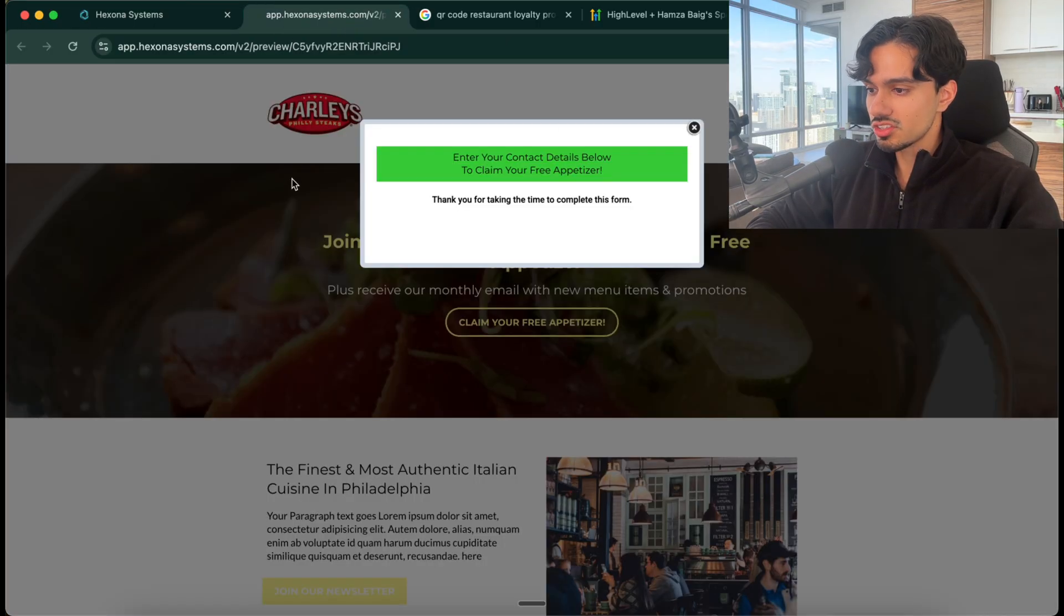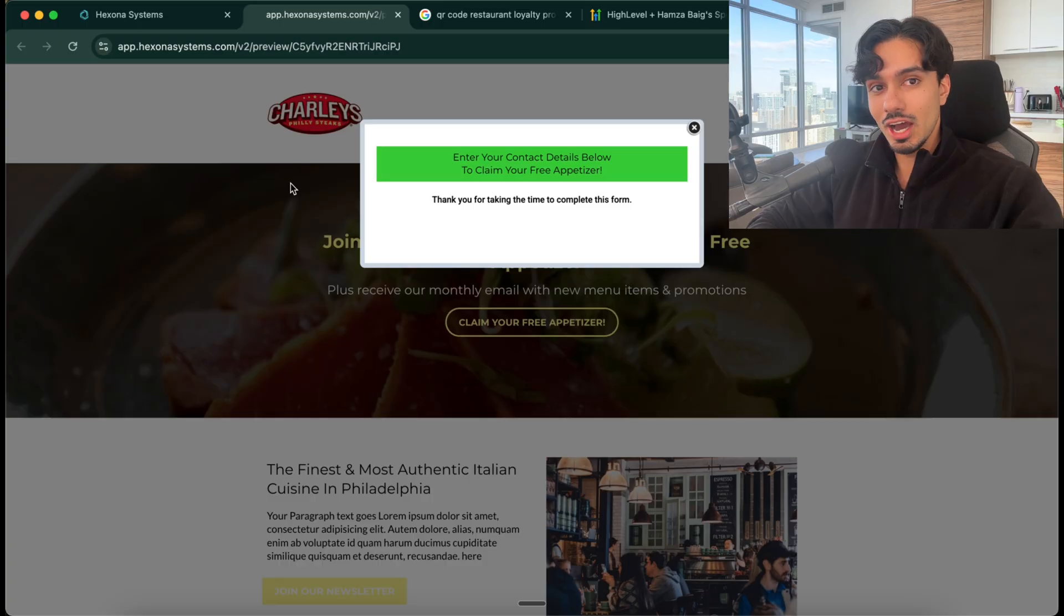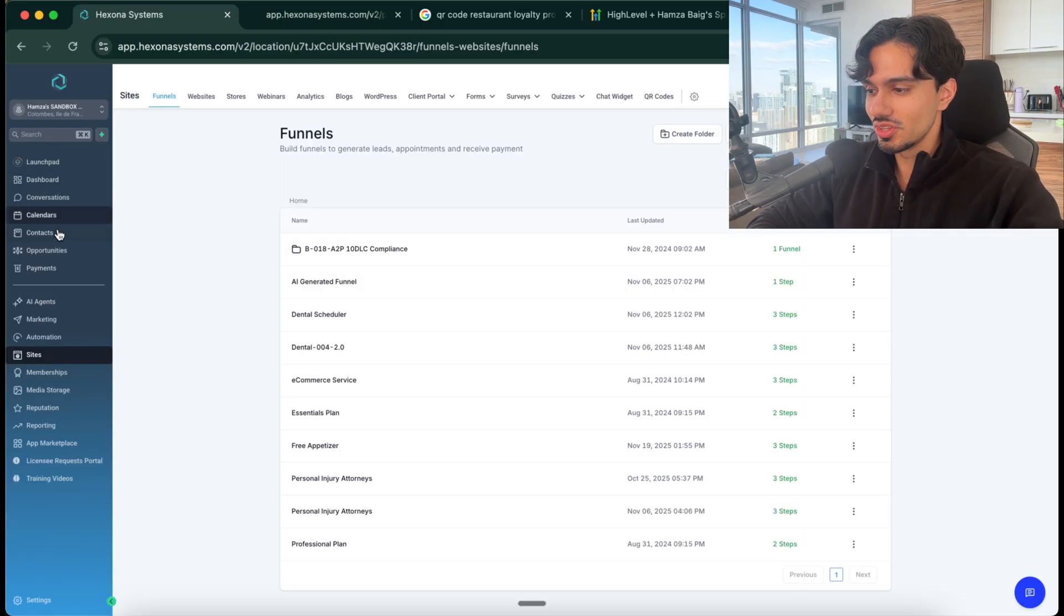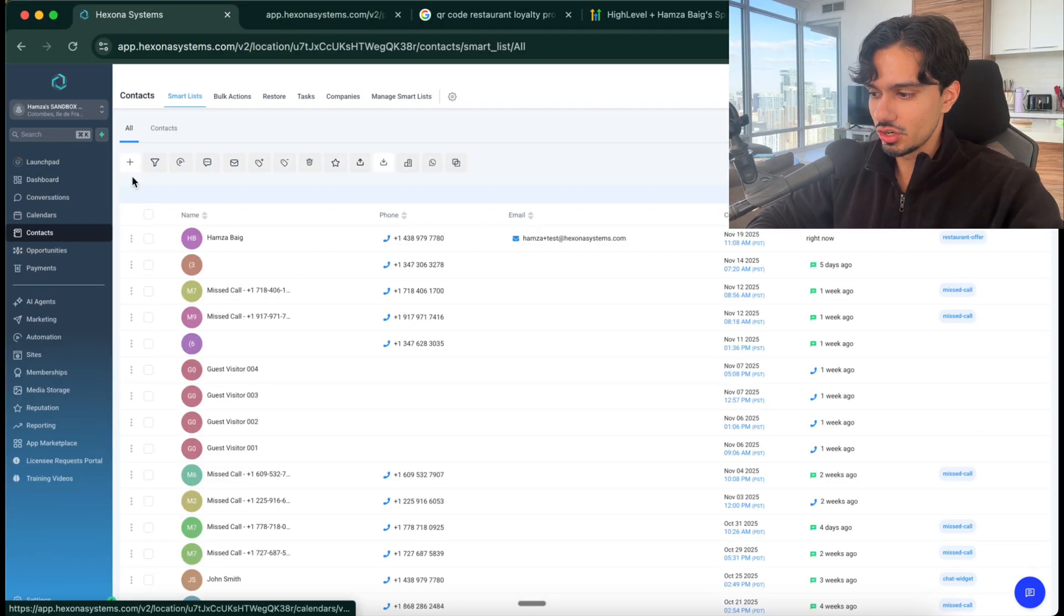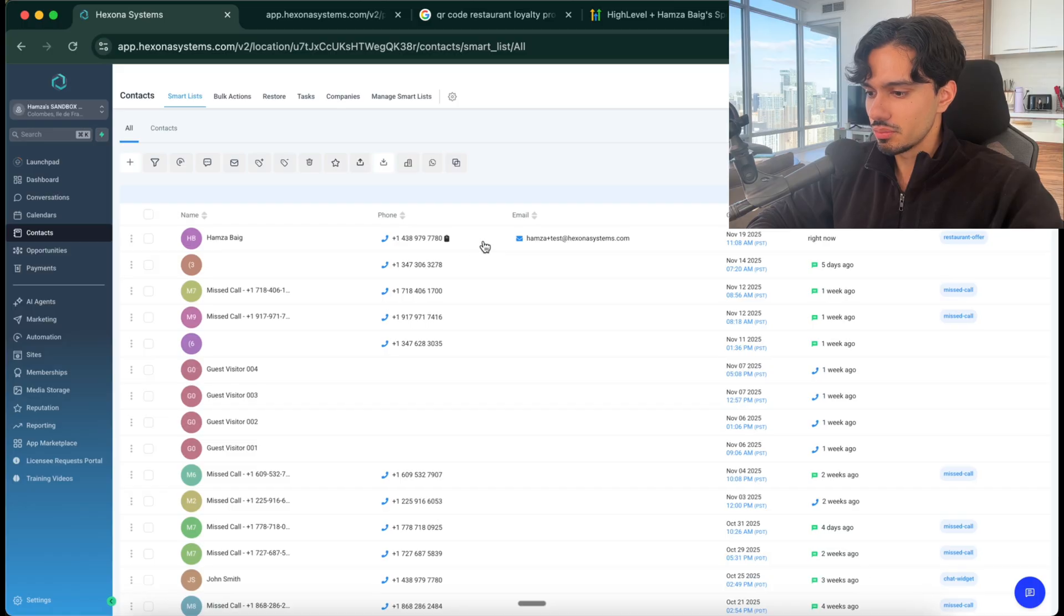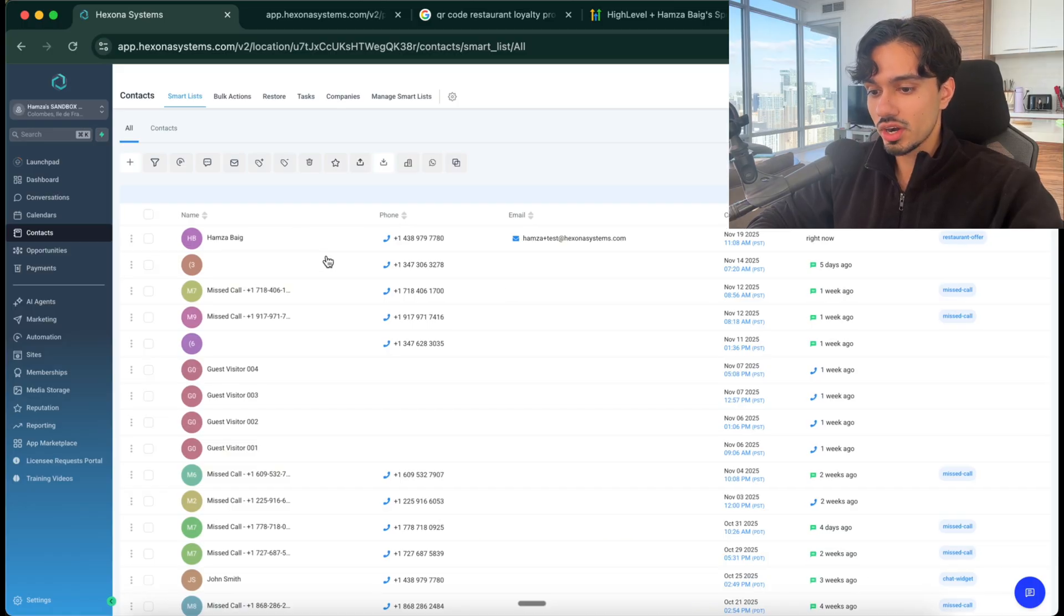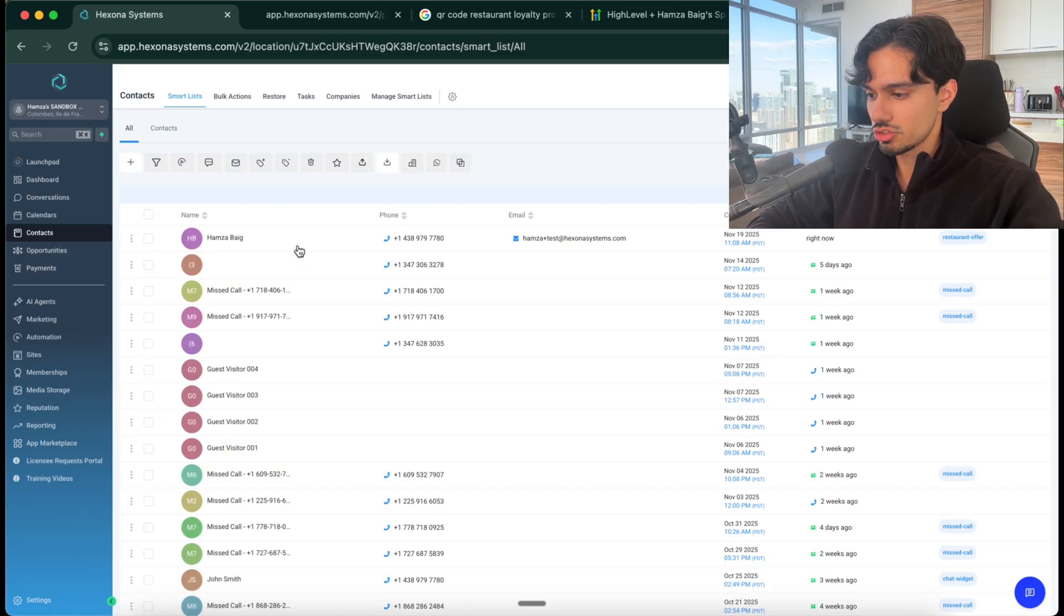So now once I submitted that form, pretend I'm sitting at the website, now my information actually got entered into this software right here. If I go to the contact section, you can see here my name, my email, my phone number is all here, plus it says where I came from: the restaurant offer.